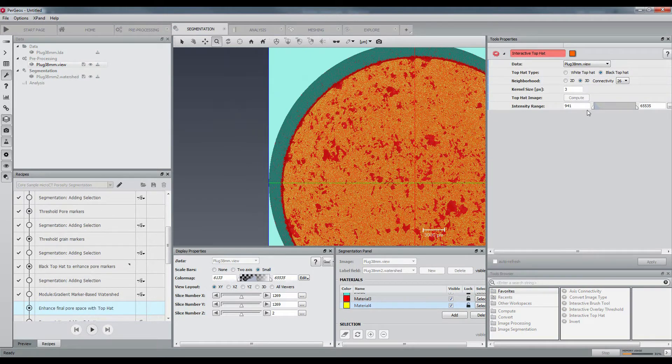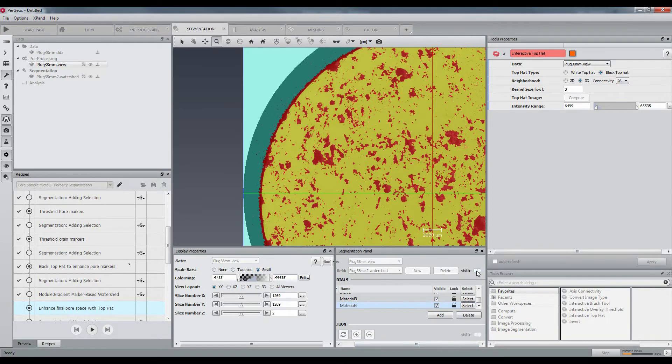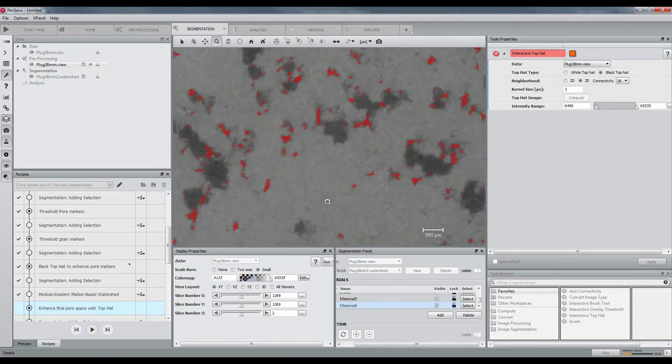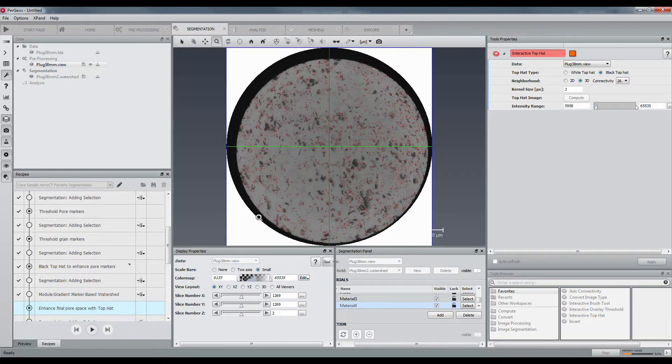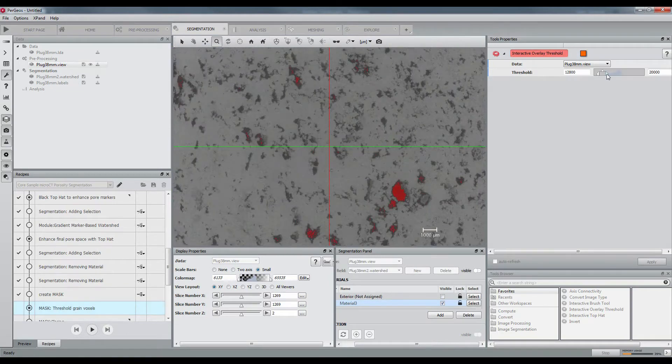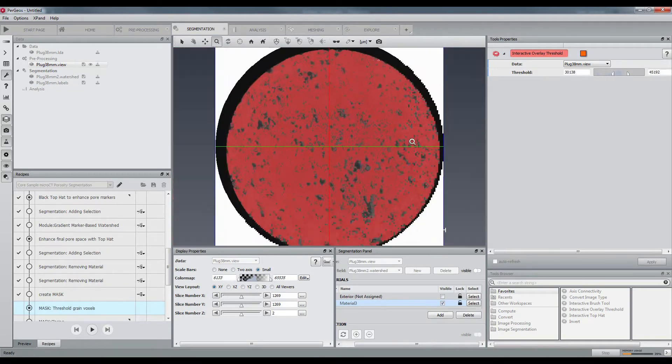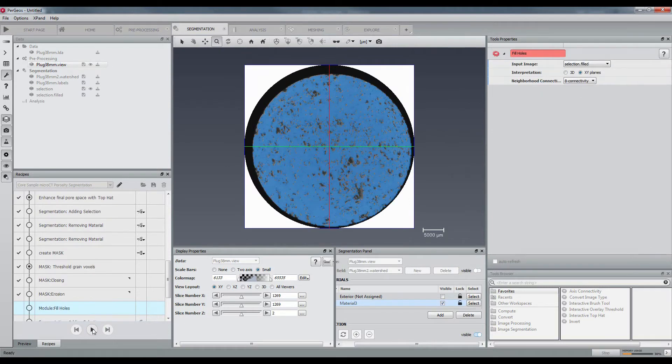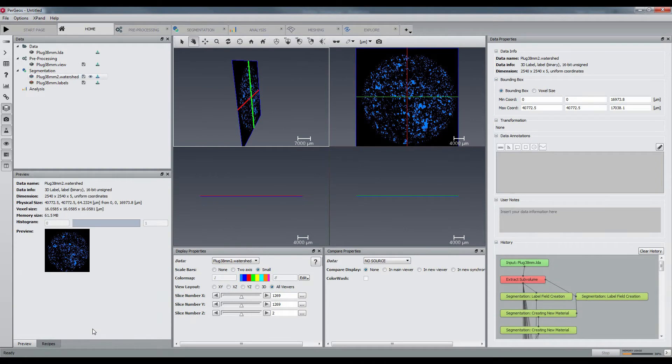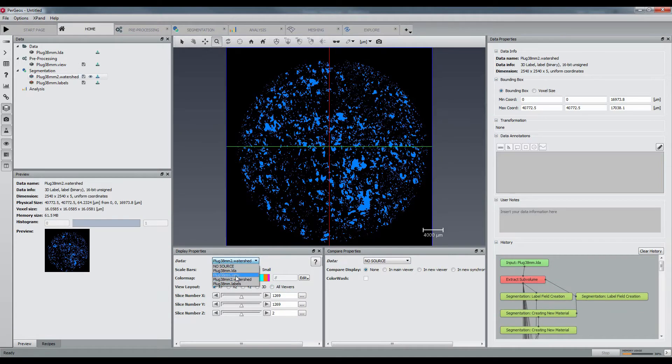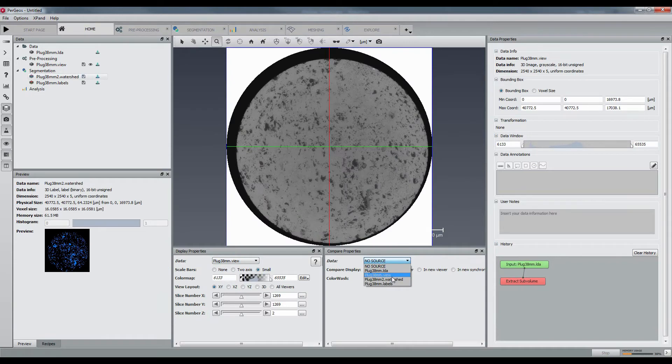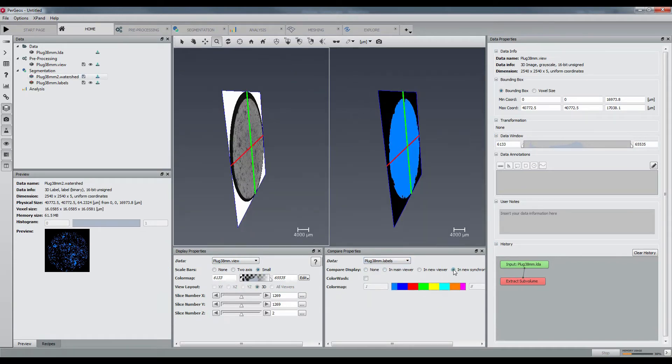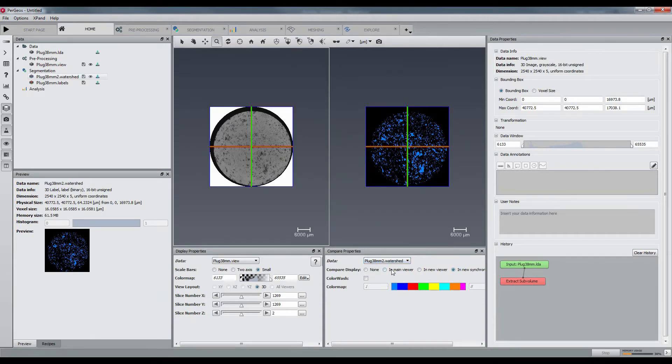It is often useful to hide the labels in the segmentation panel when adjusting a selection. Now the cylindrical mask will be computed just by indicating the dense region. We now have the pore space of the few slices that we can visualize with the compare panel.